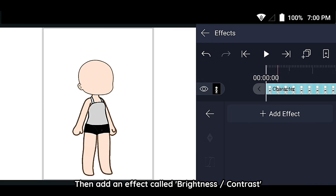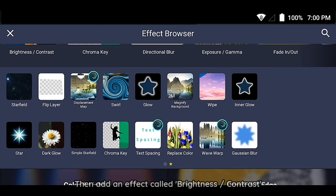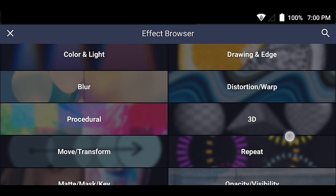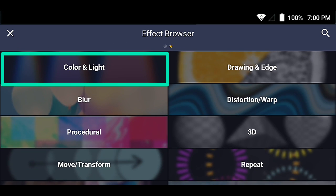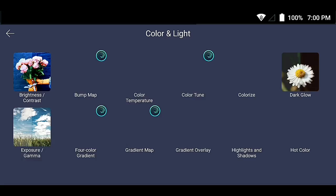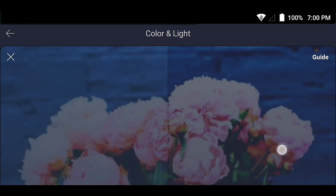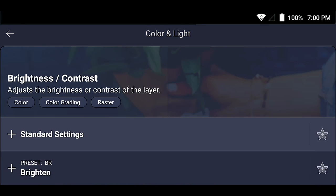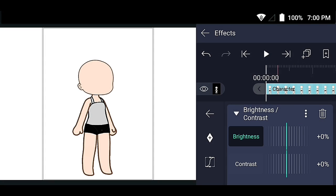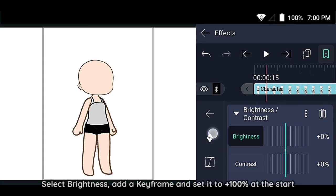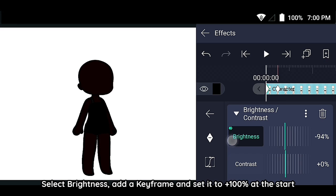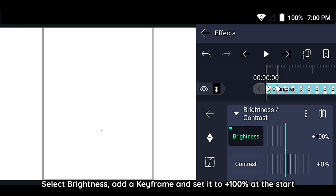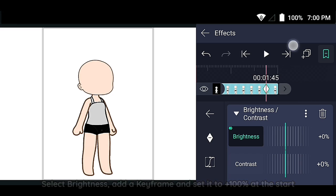Then add an effect called Brightness Contrast. Select Brightness, add a keyframe and set it to plus 100% at the start.